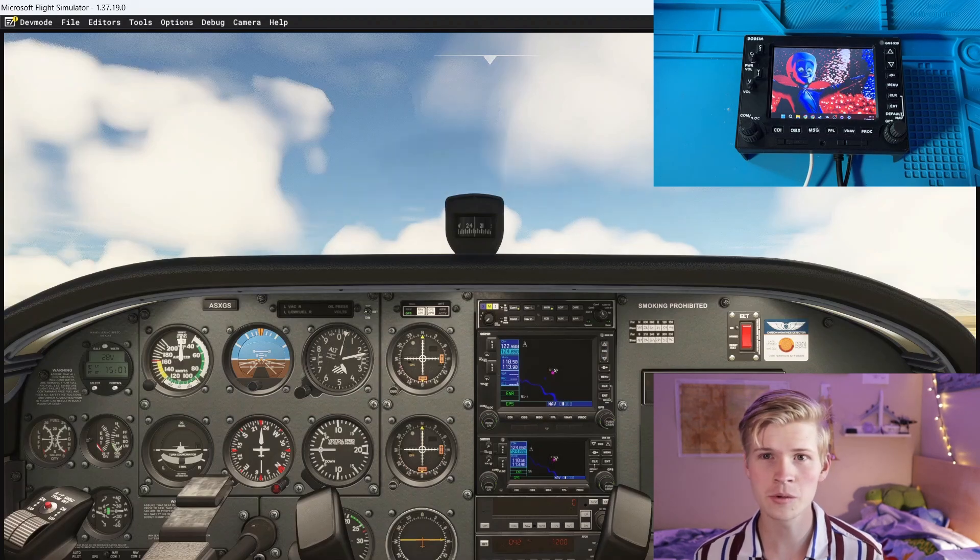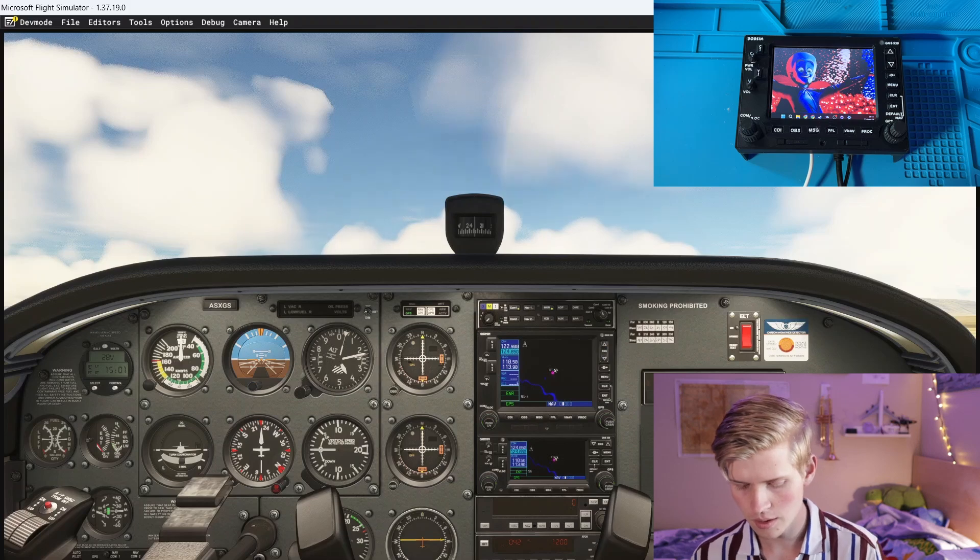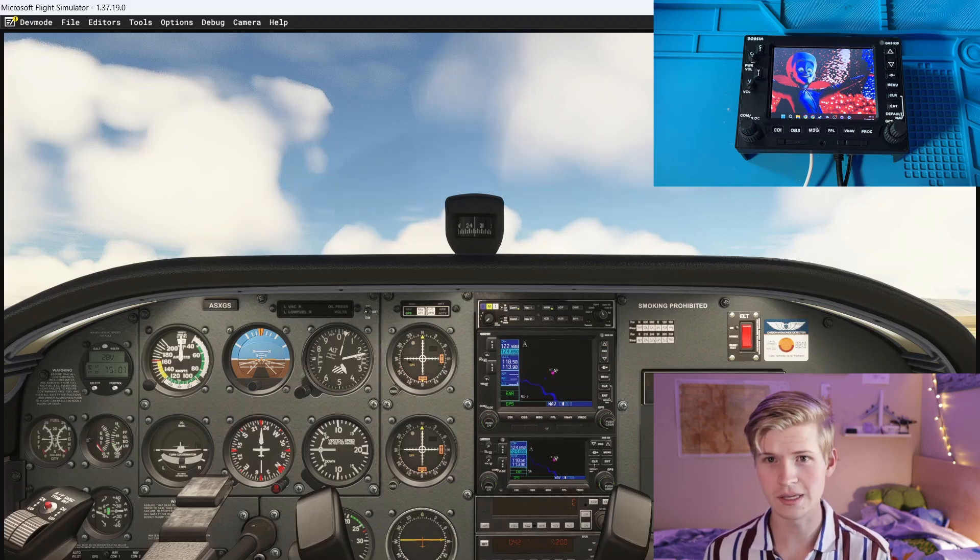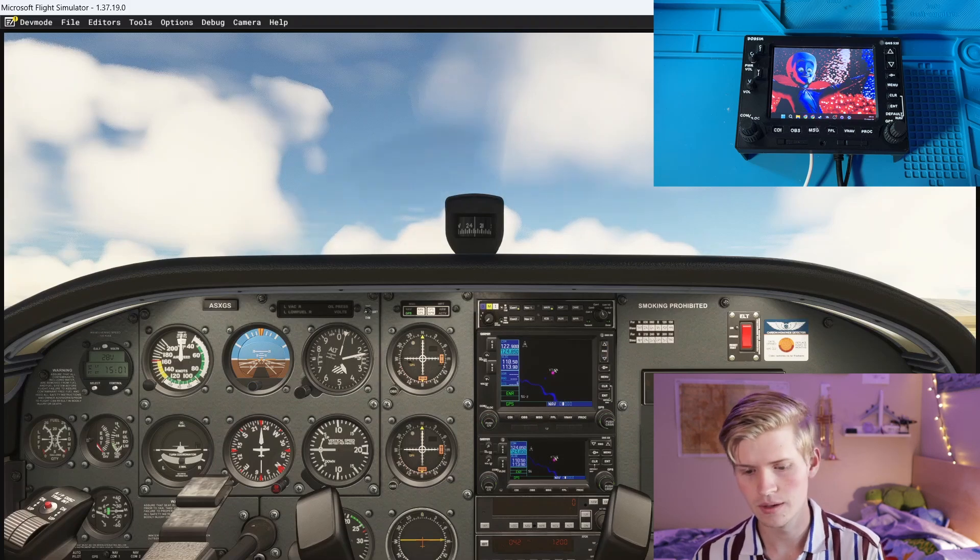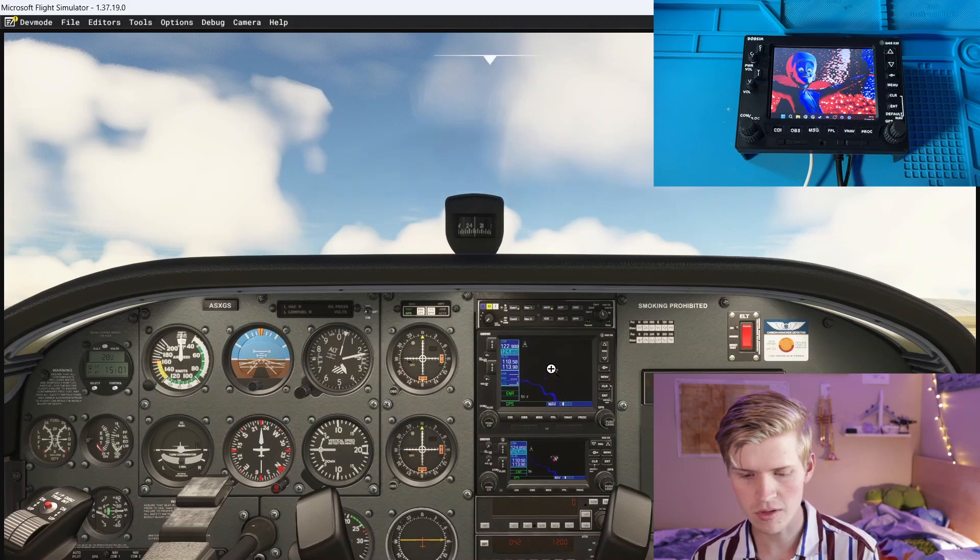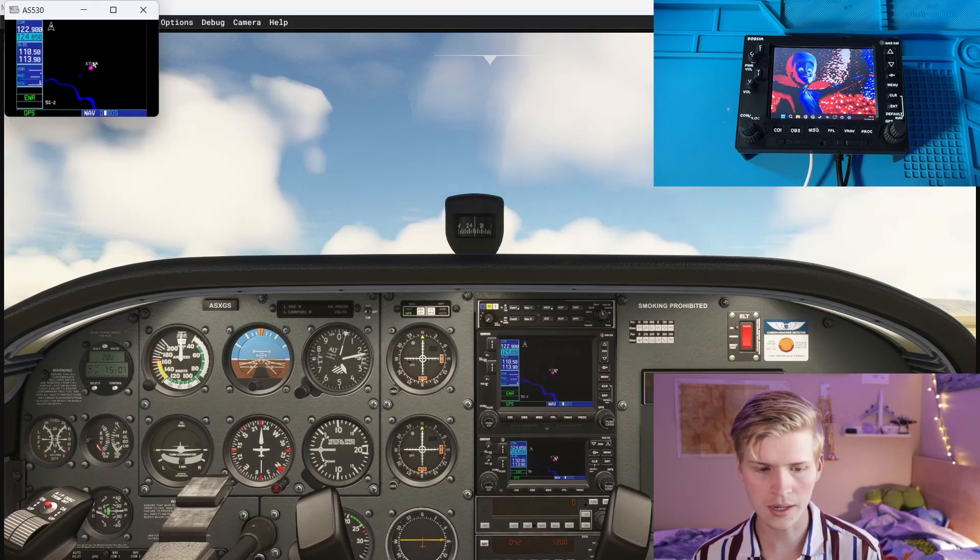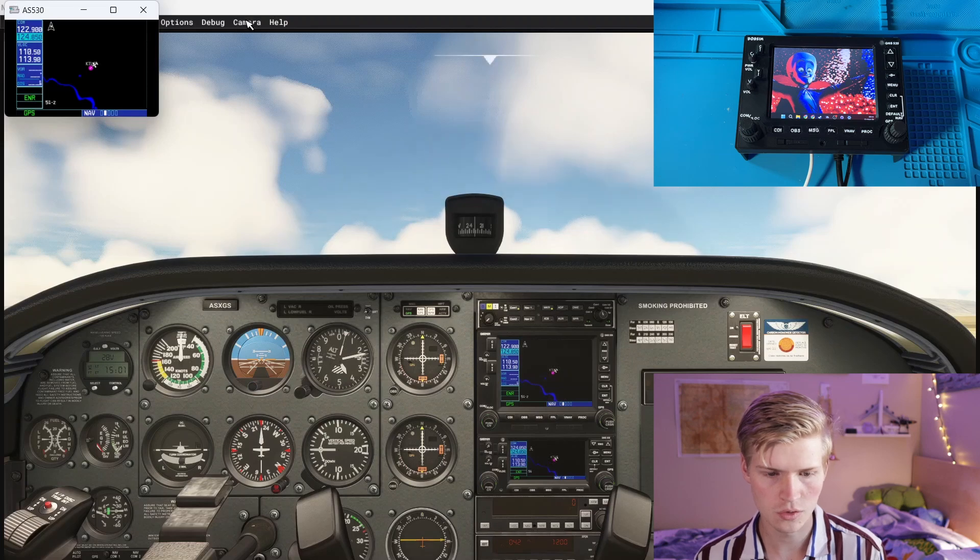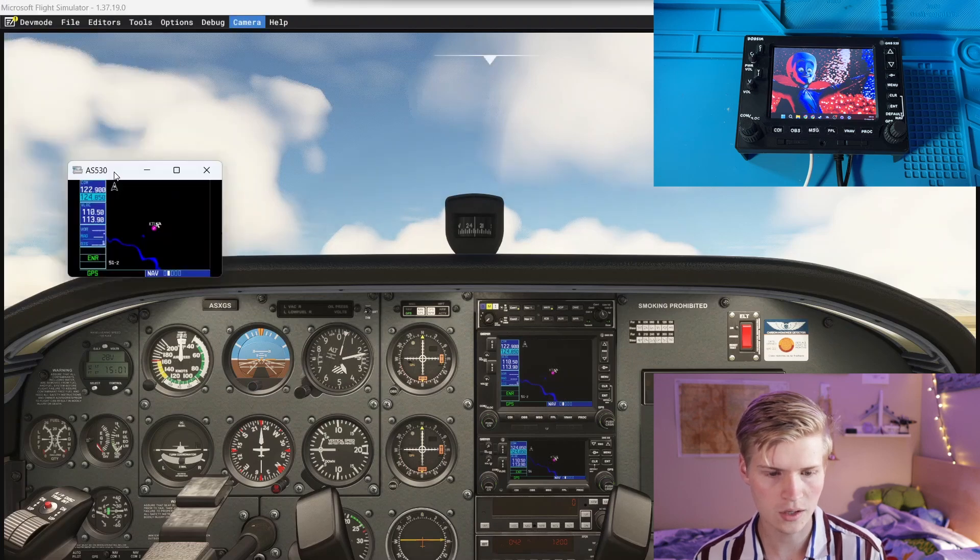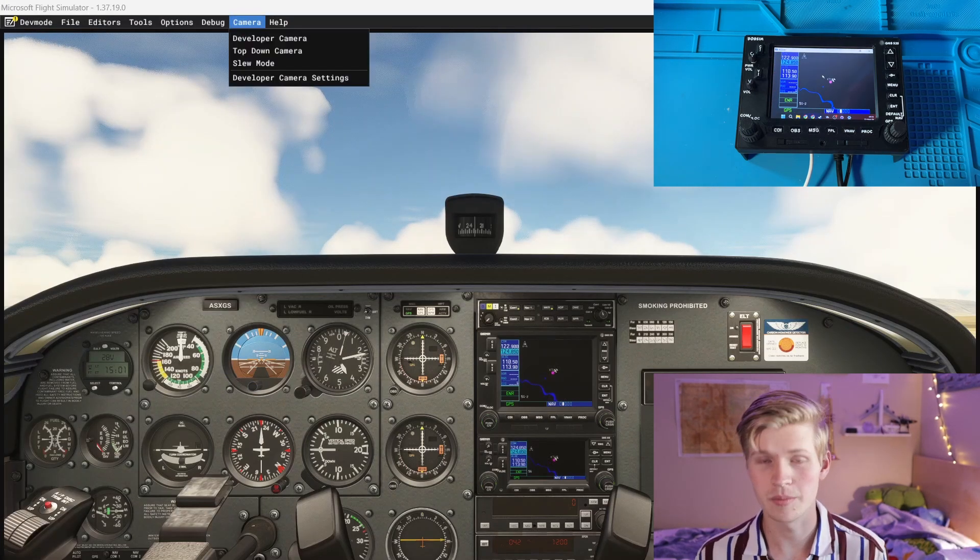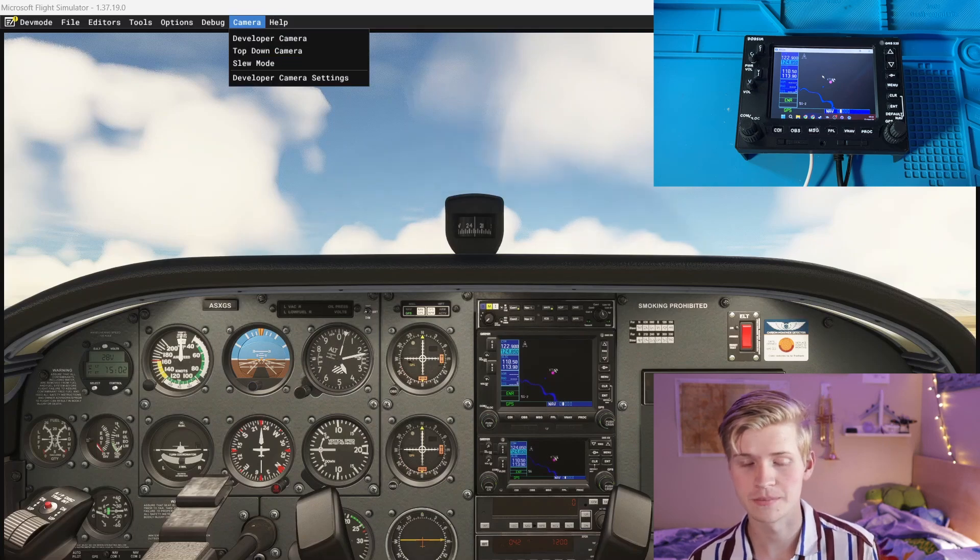You can do this the manual way where you hop into a flight, hold down the right ALT key, not the left ALT key, hover over the GNS530 screen, pop it out, and then just drag it over. And that's simple, but you can also use pop-out manager.